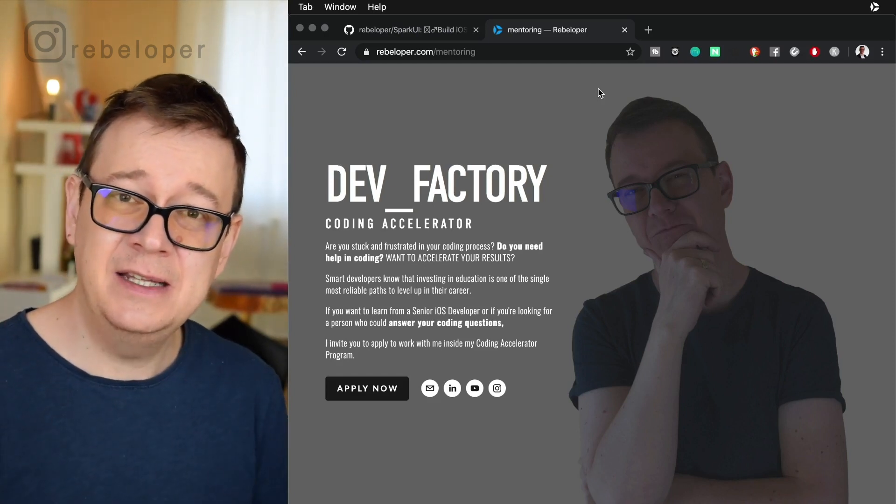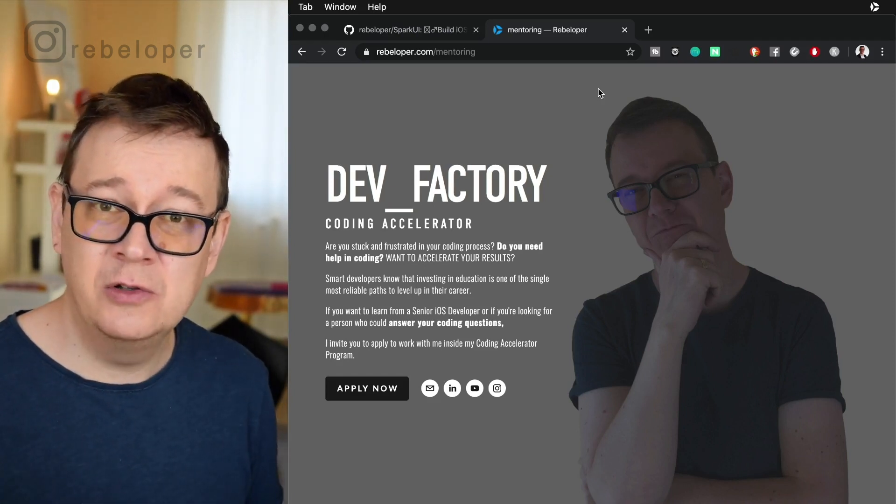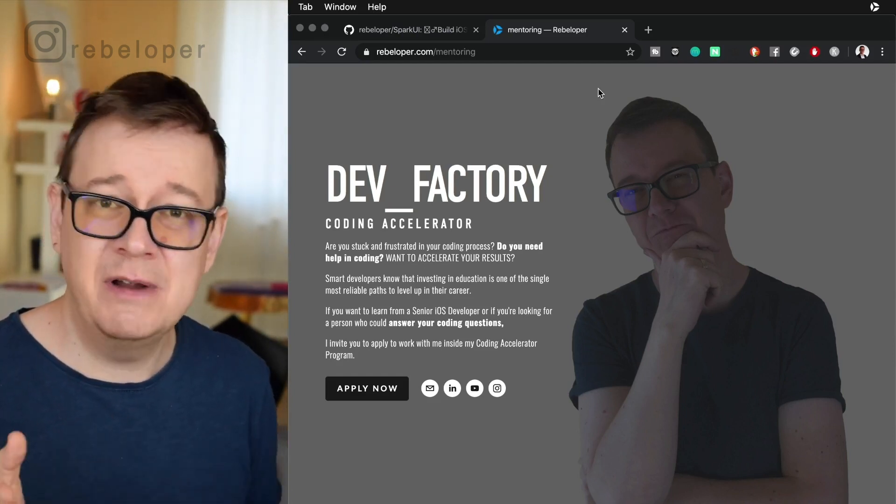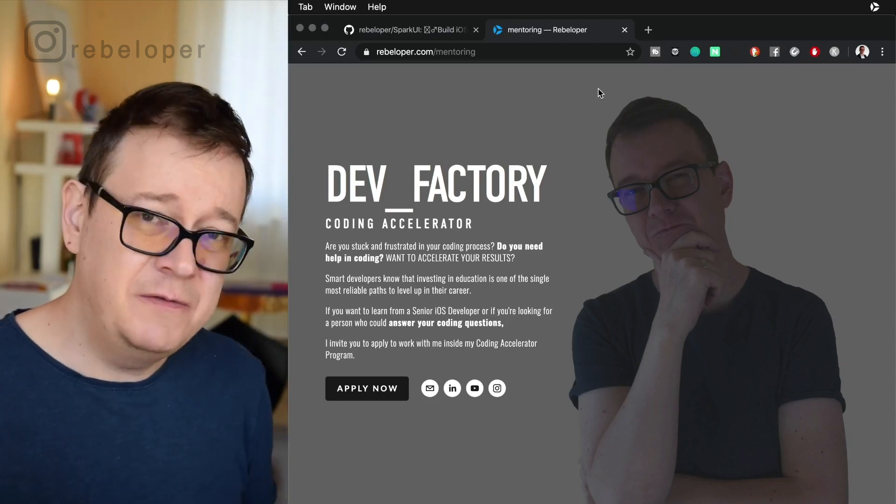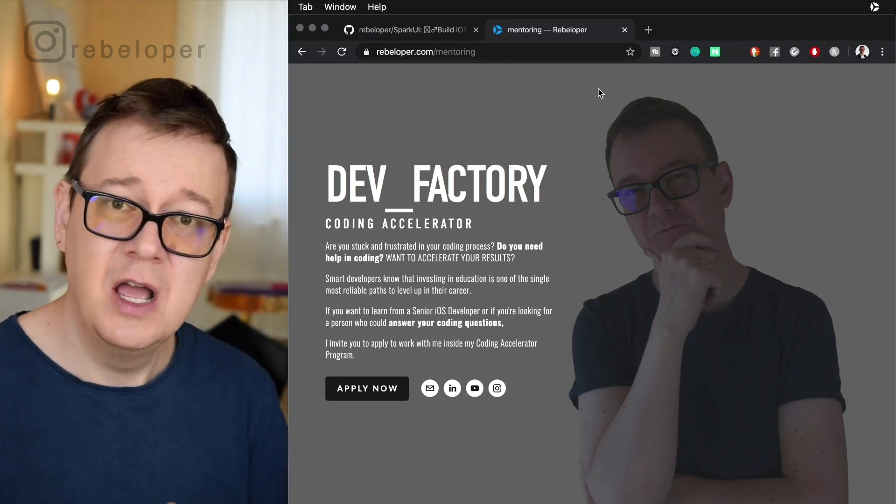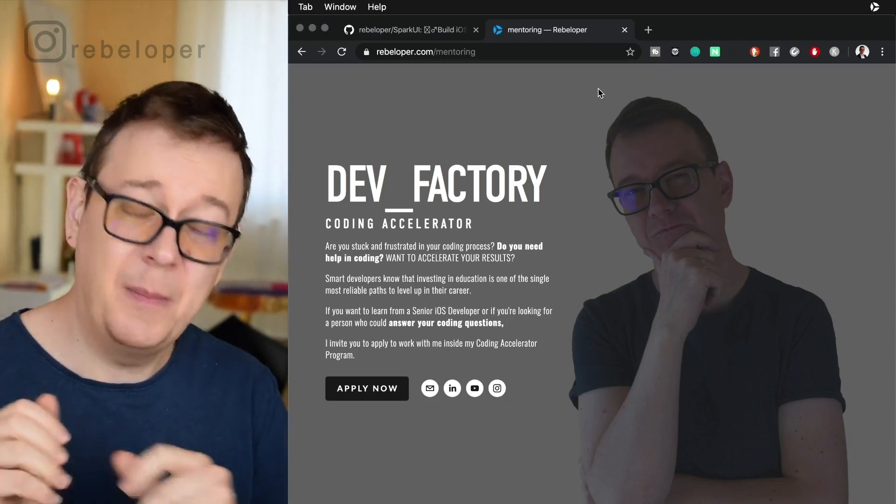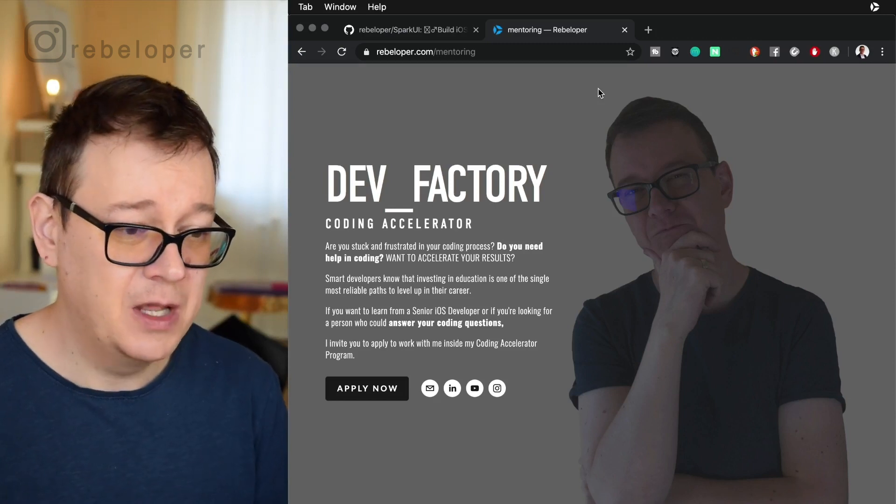Go ahead and take a look at it and if you have any issues with your code, if you have any questions regarding Firebase, SwiftUI, UIKit in general, go ahead and apply now for a mentoring session.